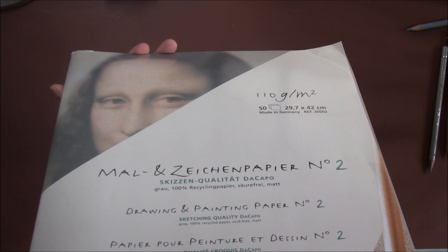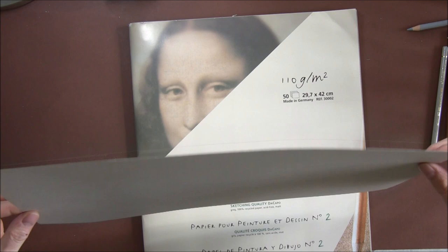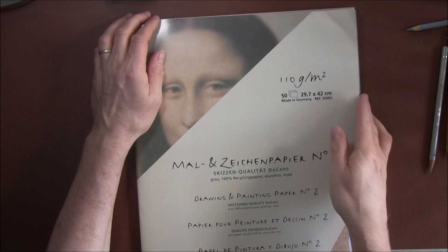This is a German paper, I think it's Scholler's Hammer, and it's only again 110 GSM. It's not ideal, probably one of the worst papers I've used. I only used it once for color pencil. I may use it in the future for sketches. You can see how thin it is.